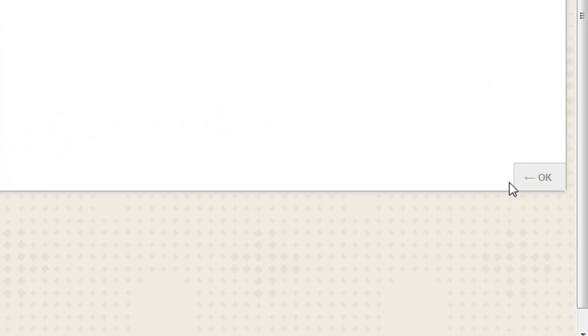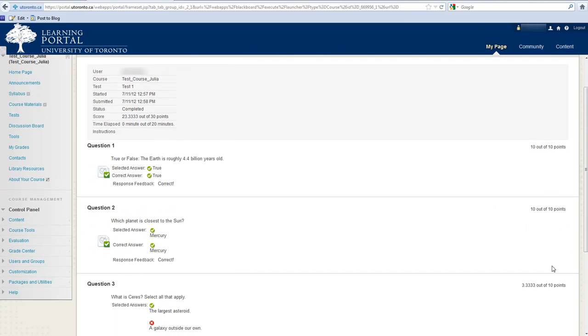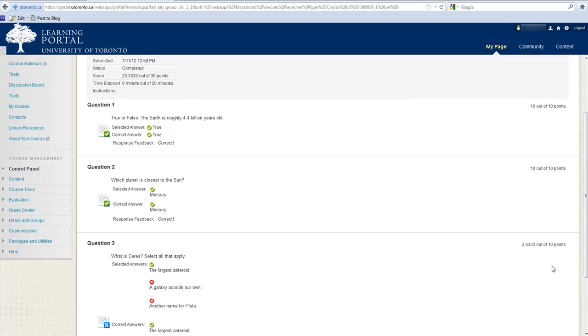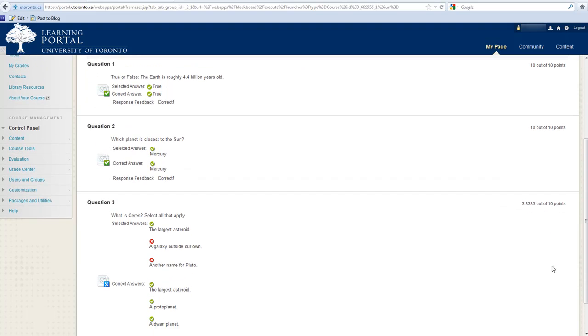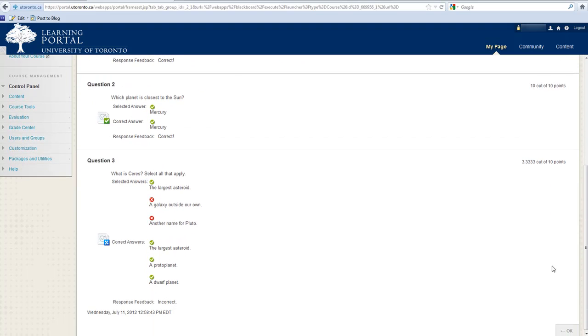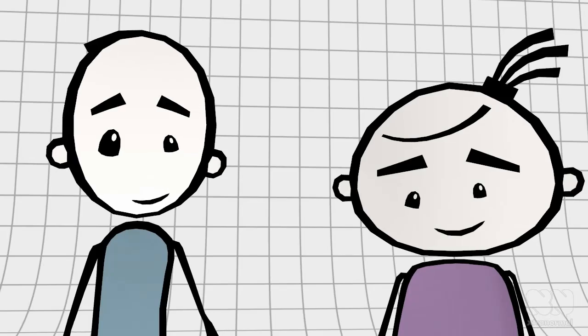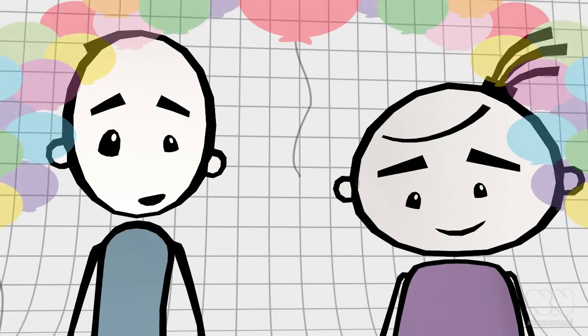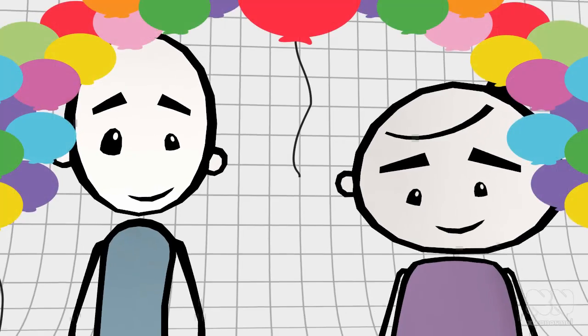You can click the OK button in the bottom right corner, and if the professor has allowed it, you will be able to see the test in your results. Congratulations, you've finished your test.